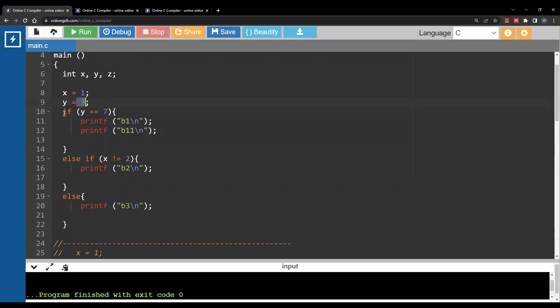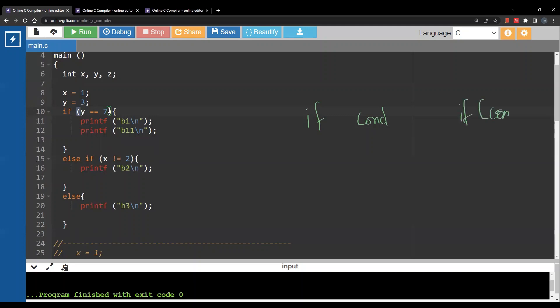The first thing you notice is that to write the condition we need parentheses. So in Python, we immediately just have if, then the condition is written directly. In C, however, you need to have parentheses around the condition.